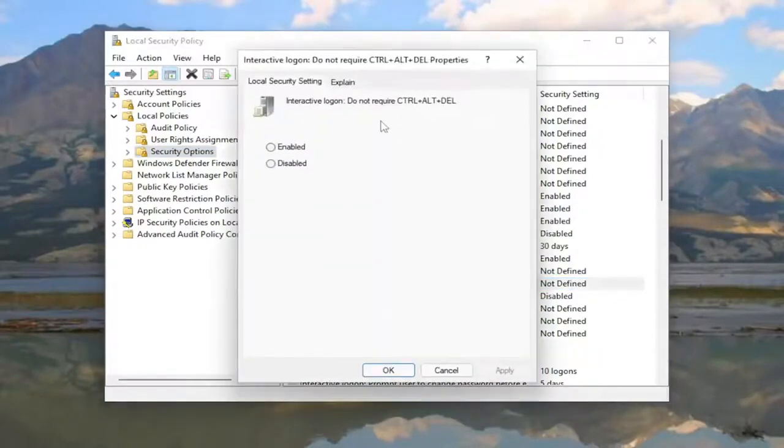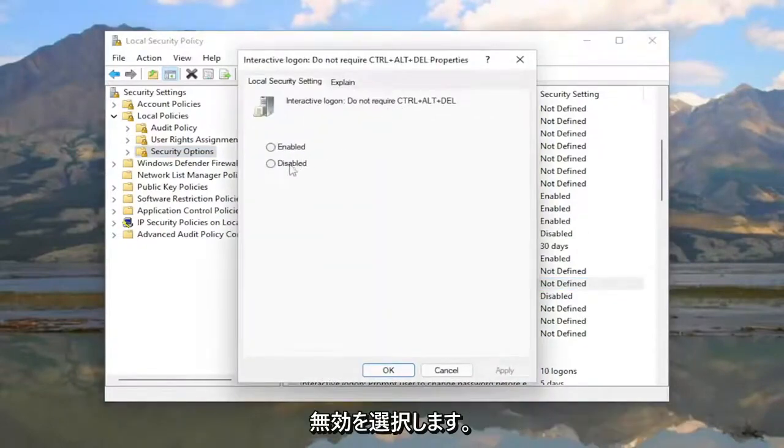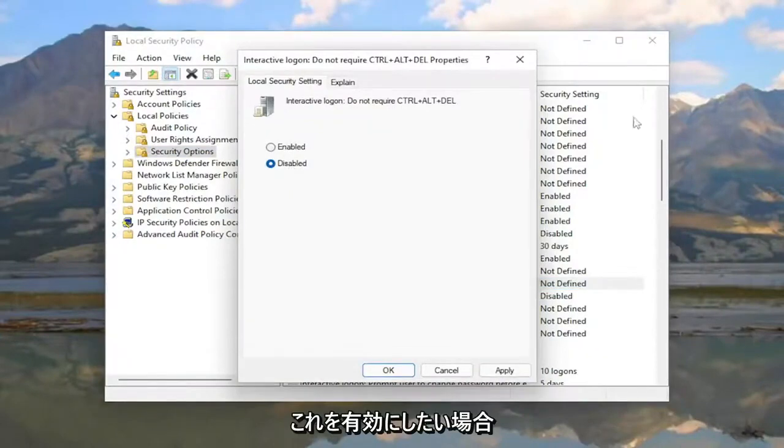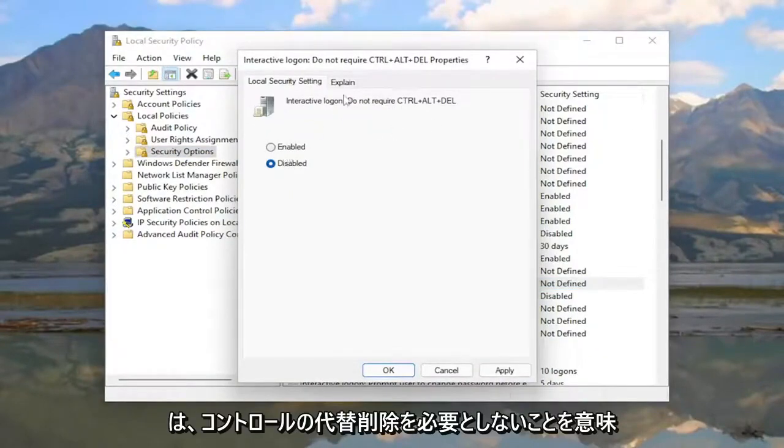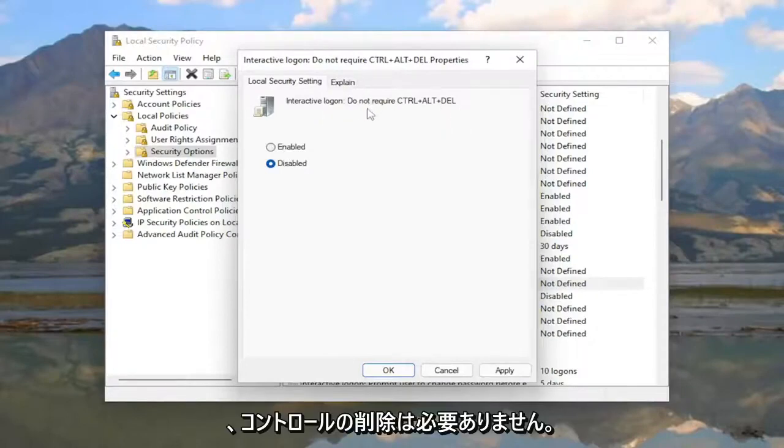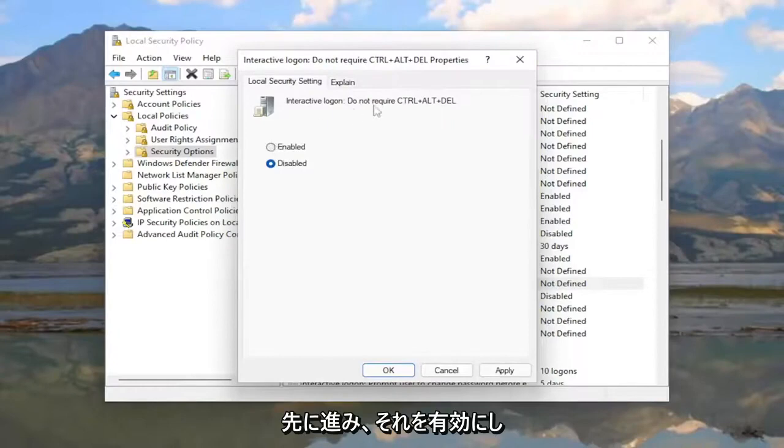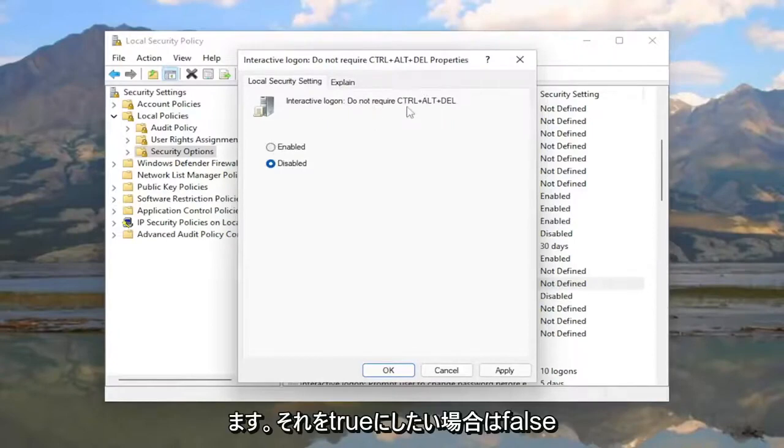If you want to require Ctrl-Alt-Delete, select 'Disabled'. If you want to enable this setting, which means do not require Ctrl-Alt-Delete, you need to think about it carefully. To make 'do not require Ctrl-Alt-Delete' true, enable the setting. To make it false, select 'Disabled'.